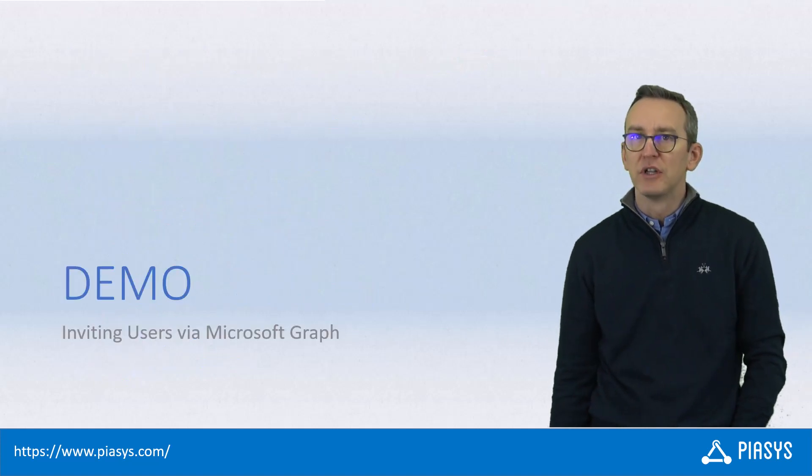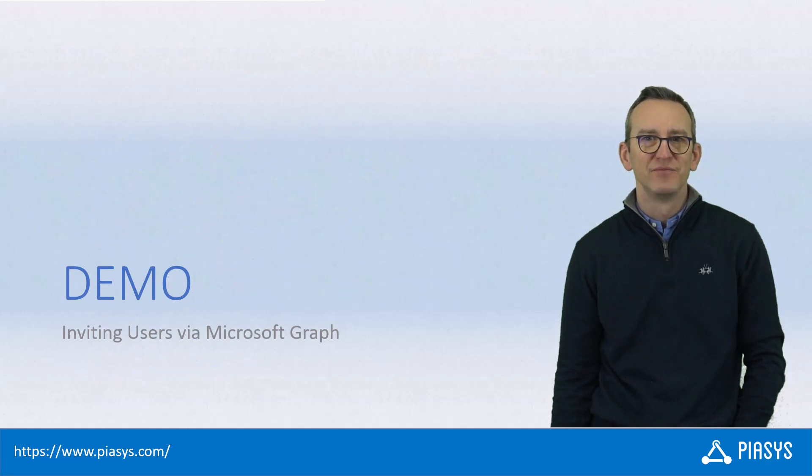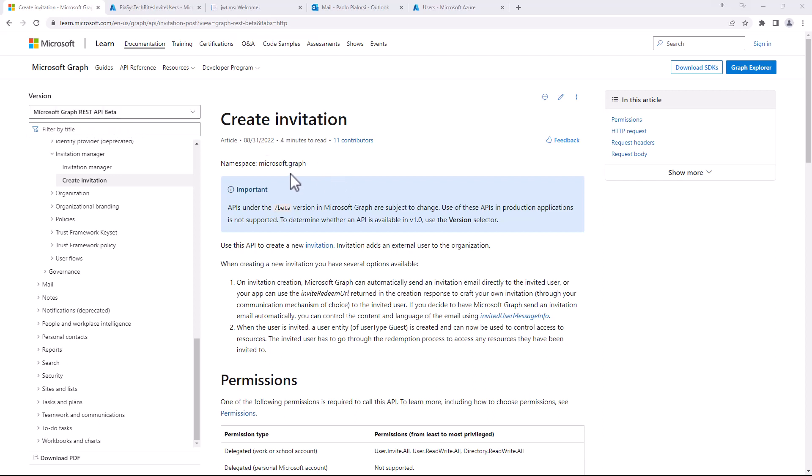Let me move to the demo environment and show you how to do that in practice. This is the official documentation page of Microsoft Graph about how you can invite a user into your tenant. Right now we're going to use the beta endpoint to have much more functionalities available in the invitation procedure.